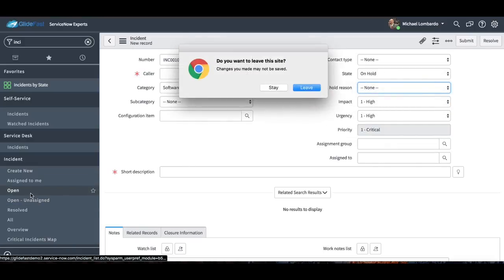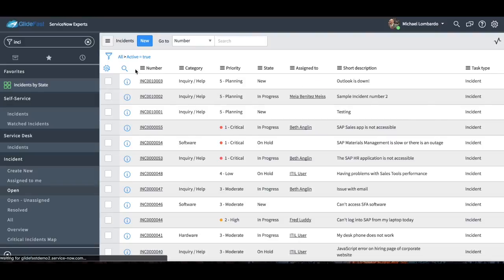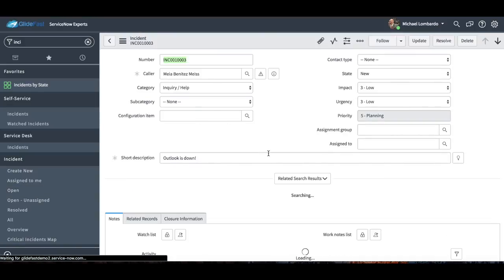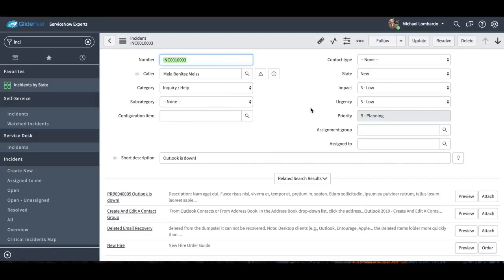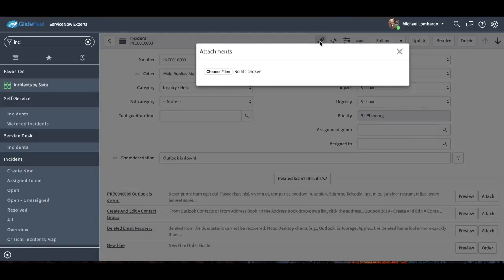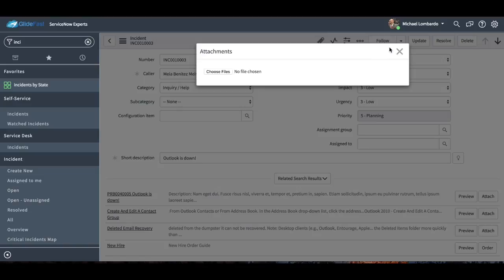If we go ahead and go to an existing incident, I'll get a little bit deeper into some of those fields and some of the functionality on the incident record. You also have the ability to attach any document right to the incident — you can actually drag and drop an attachment anywhere on this form and it's going to automatically attach it to the incident.